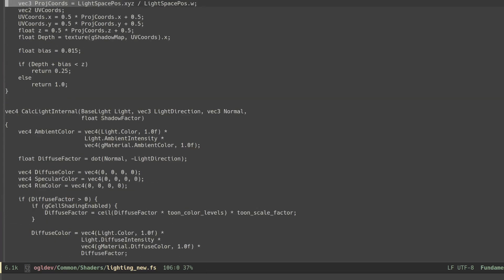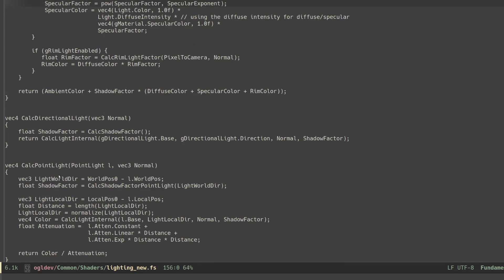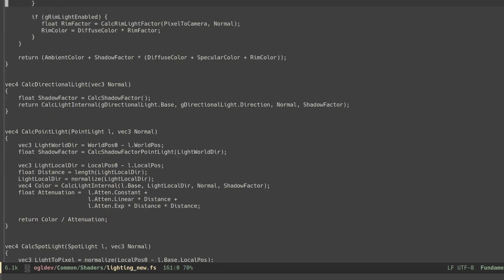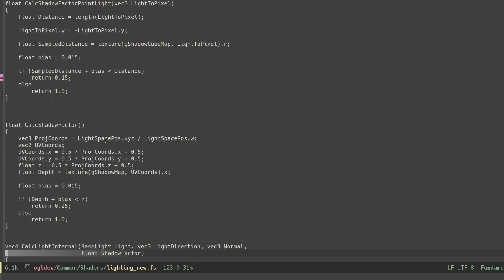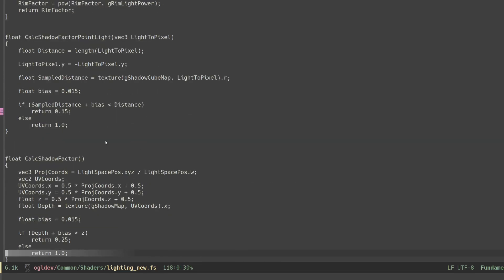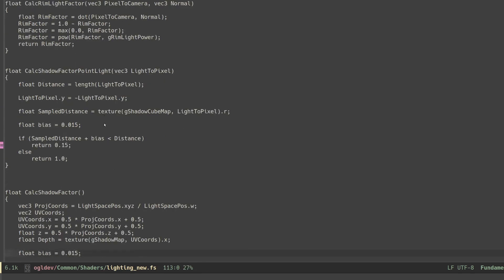Let's go down to the function calcPointLight. We calculate the vector from the light source to the pixel in world space. We have a new specialized function to calculate the shadow factor for point lights called calcShadowFactorPointLight that takes this vector as a parameter.